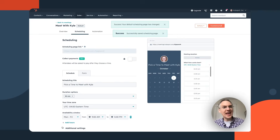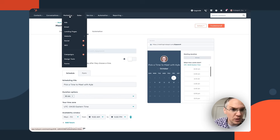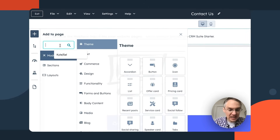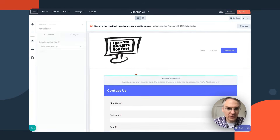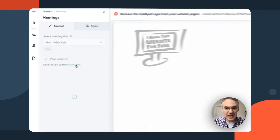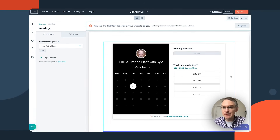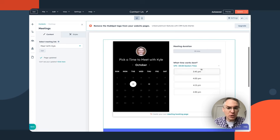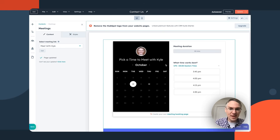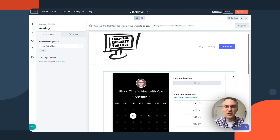Save the meeting link and go back to your website pages. On the Contact Us page, you can add a meeting module — just drag it over, select the meeting link by its internal name, and refresh the page. The meeting scheduler is embedded right there. You could even remove the contact form and just let people book time directly. Because HubSpot is one connected system, the meetings tool works with no copying code or embedding anything manually.